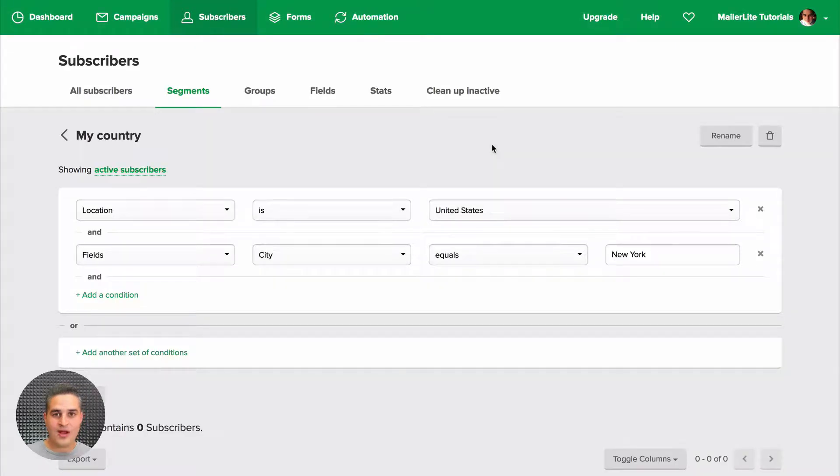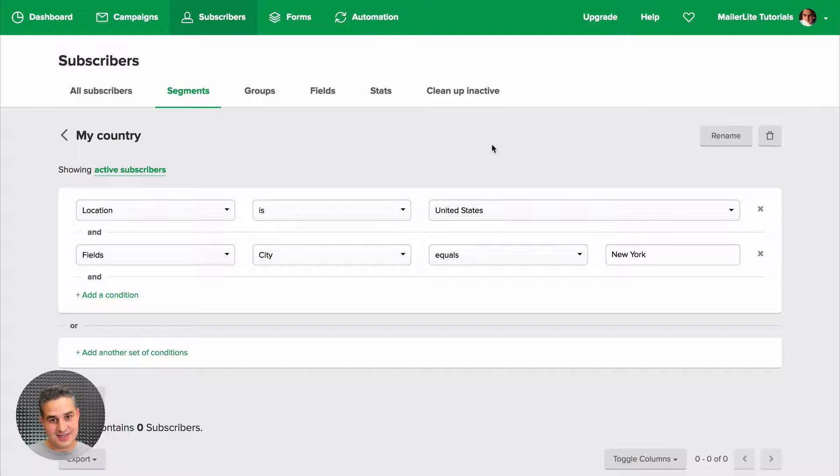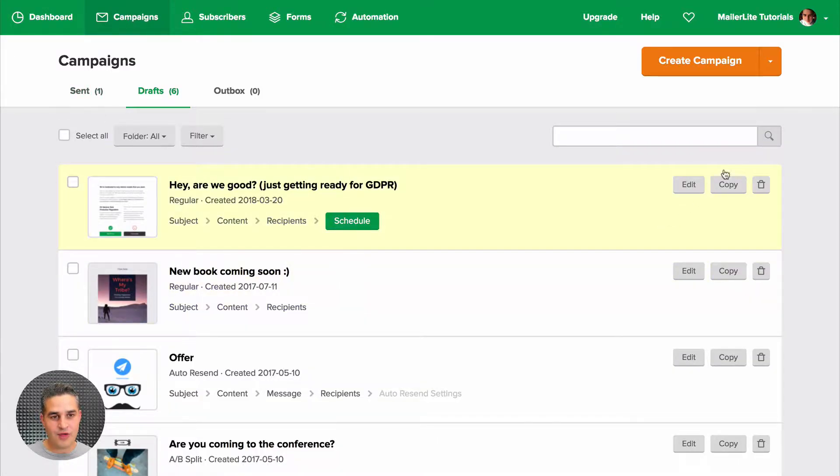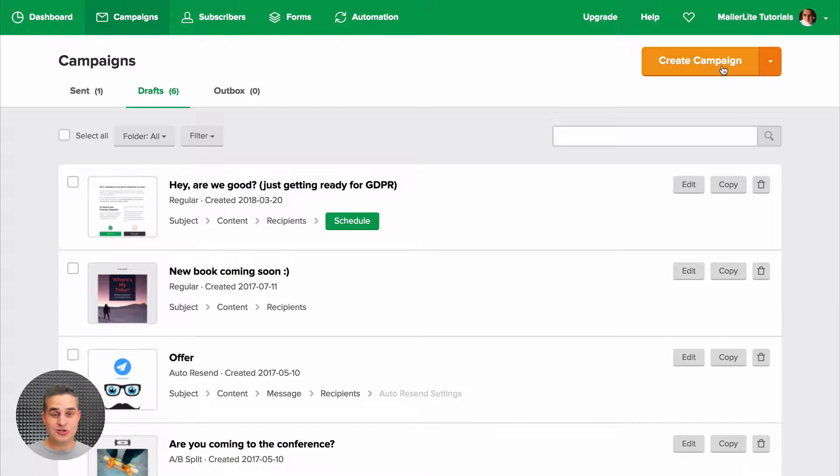And now whenever you send emails to your subscribers, you can use that segment. Now you can also do this from another area. Just go to Campaigns, and when you create your campaigns, you can choose that segment when you choose your recipients.